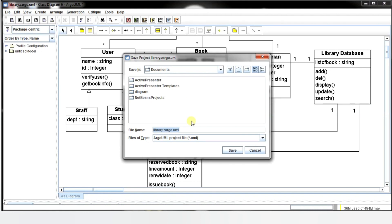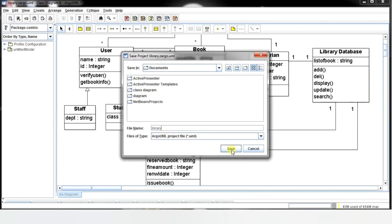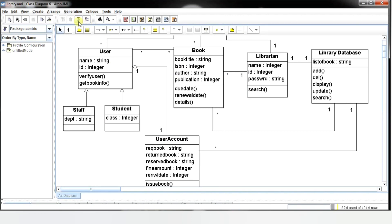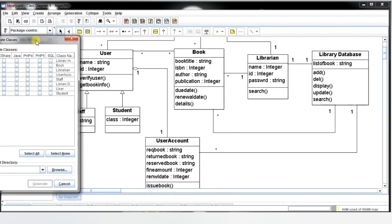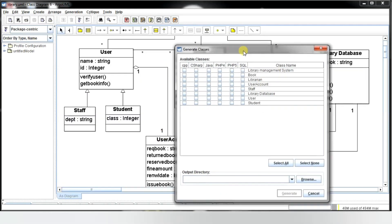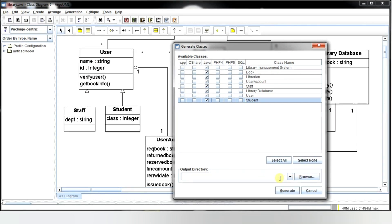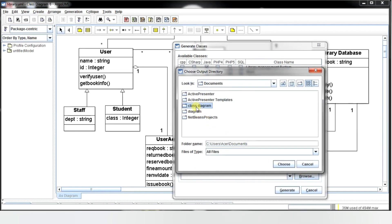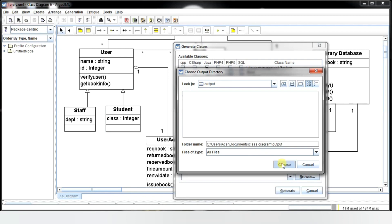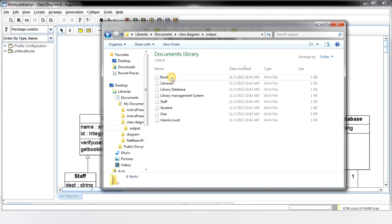Now save the project. Create a new folder to save this diagram and name the folder — here I am naming it 'class diagram.' Inside that folder, save the file. To generate code for this class diagram, go to the Generation menu and select Generate All Classes. Here you can see the classes we created are listed. There are different options for code generation in different languages. If you want to generate Java code, click on the options, specify the path where you want the code to be generated — here I am mapping my path to the class diagram folder and creating a new output folder — then click Generate. The code for the class diagram is now generated.